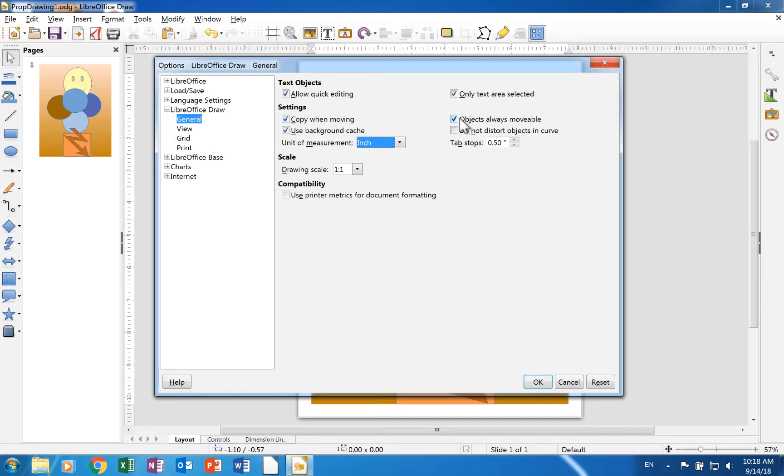A check in the object is always movable check box means that the object can be moved with the rotate tool active.